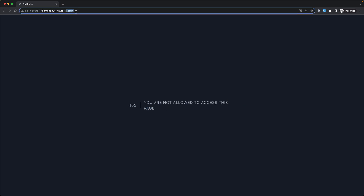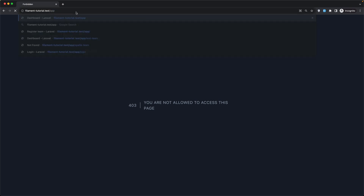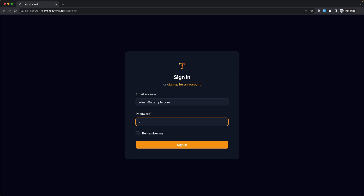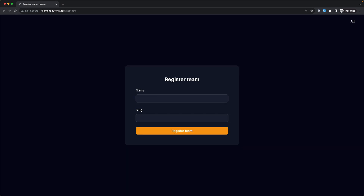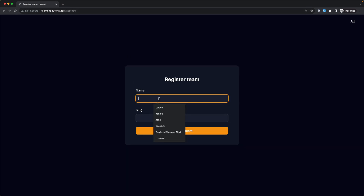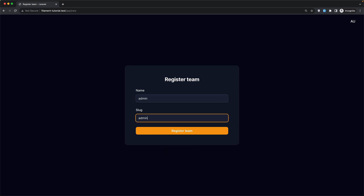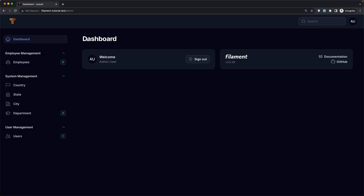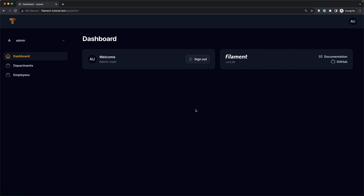If we navigate to the app and login with the admin account — admin@example.com and password — sign in. Now if I go to the admin, yeah, we can access this page. Go to the dashboard and so on.